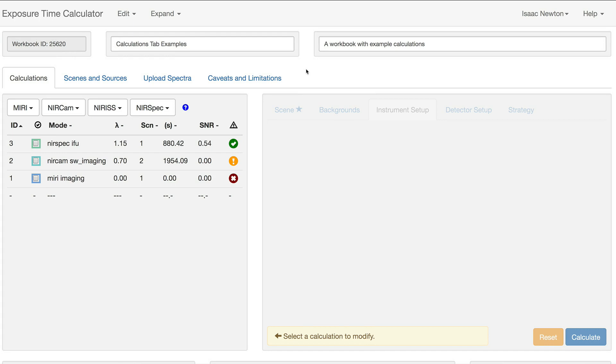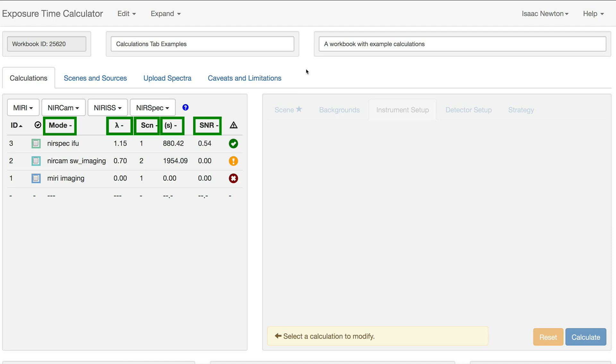This contains a list of the calculations in the workbook and provides additional information for each calculation, including the instrument mode, central wavelength, scene ID, total exposure time, signal-to-noise ratio, and calculation status.